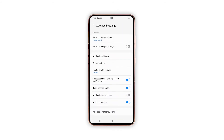More advanced settings will be displayed. Find the option to Show Battery Percentage and then tap the switch next to it to enable it. Doing so will promptly show the battery percentage beside the battery icon on the status bar.